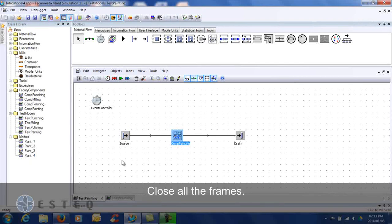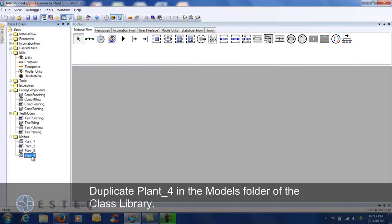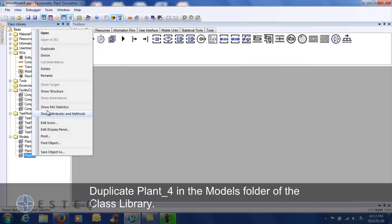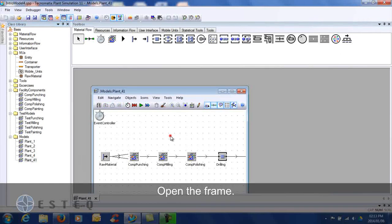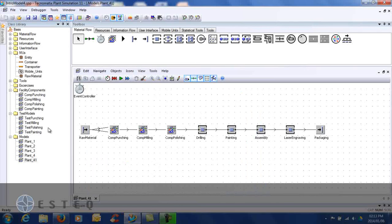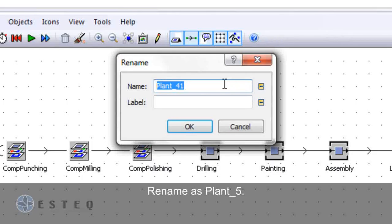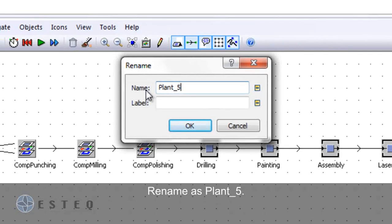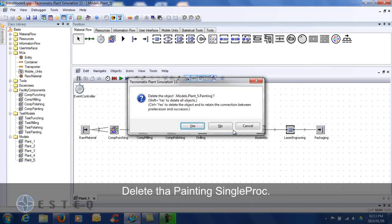Close all the frames. Duplicate the plant 4 frame in the models folder of the class library. Rename the frame as indicated. Delete the painting single proc and replace it with the comb painting frame as shown previously.